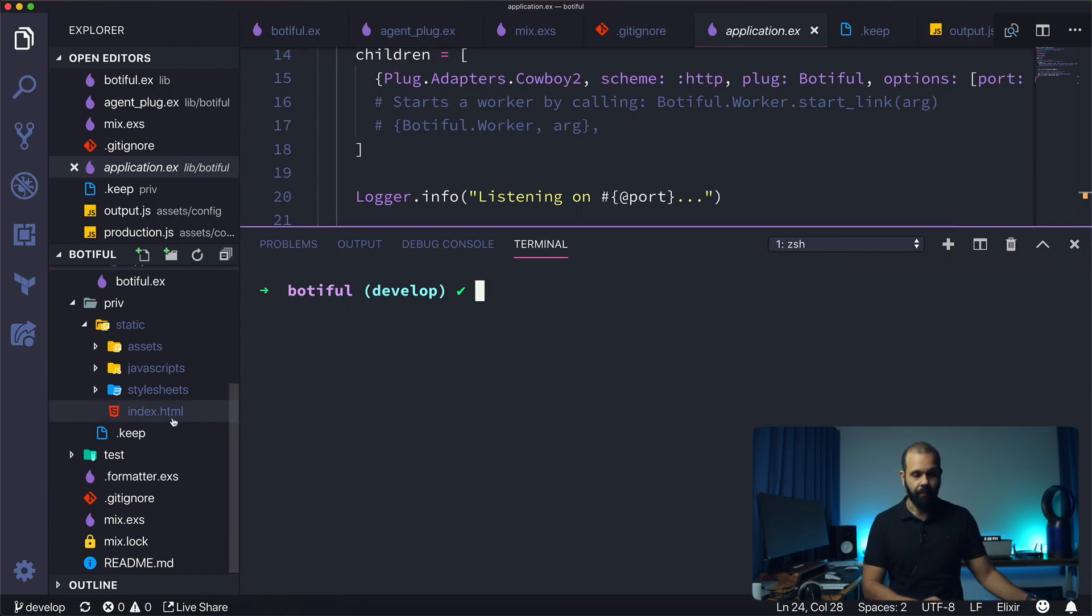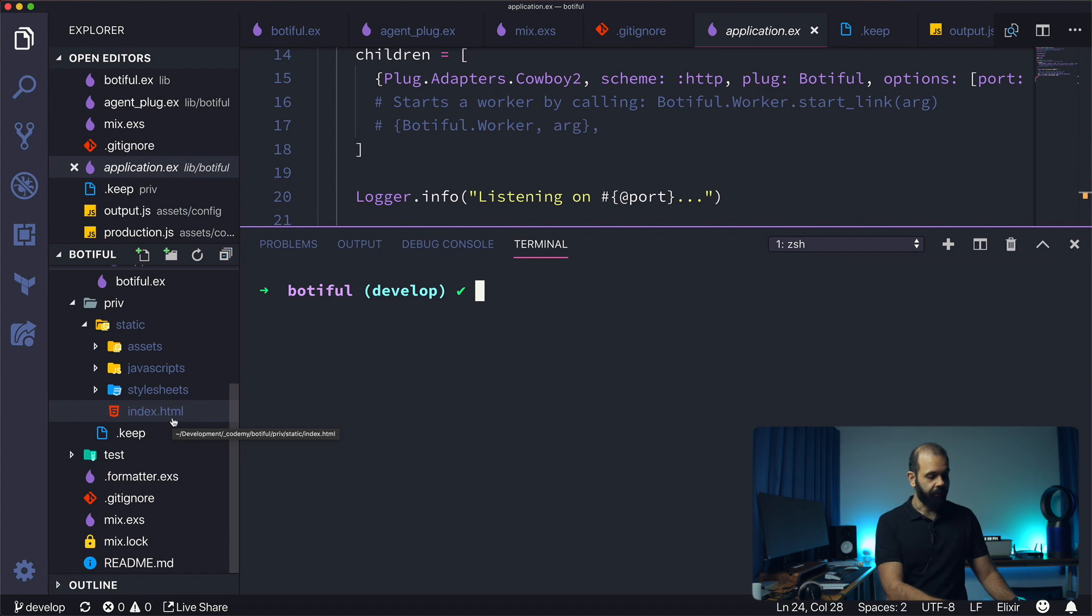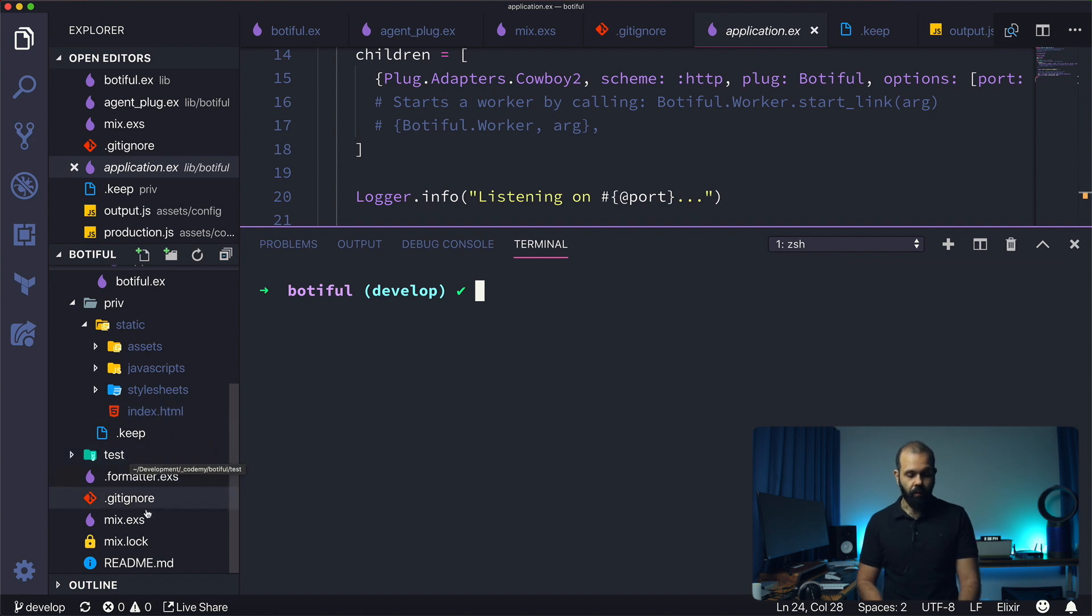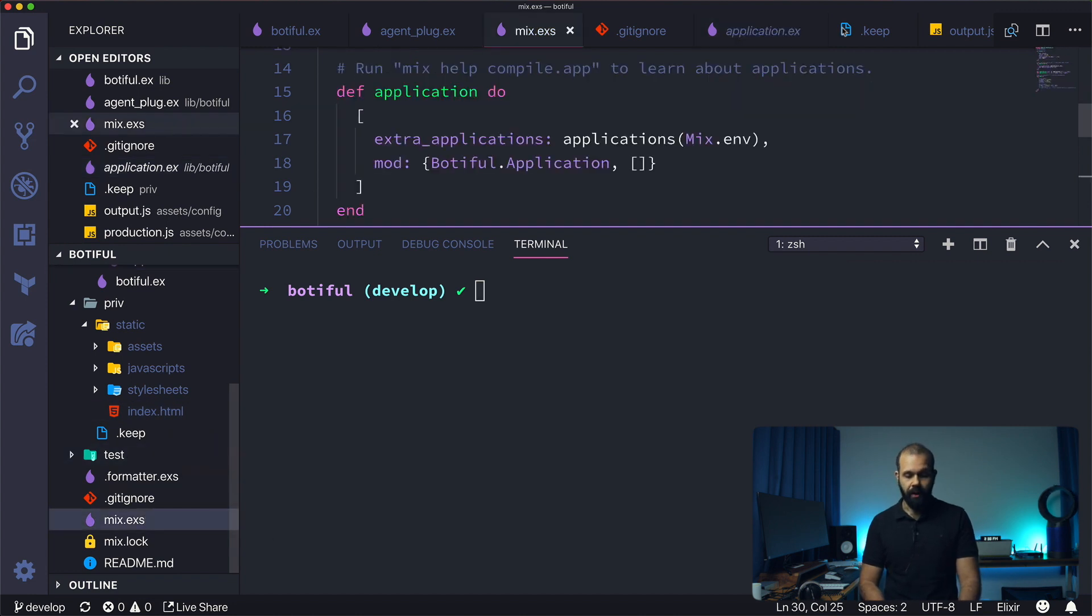Now once we have that, what we need to do is set up our project to use Chrome remote interface. How do we do that? Let's take a look at what we need to do. I'm going to head over into the Bodyful code base over here.